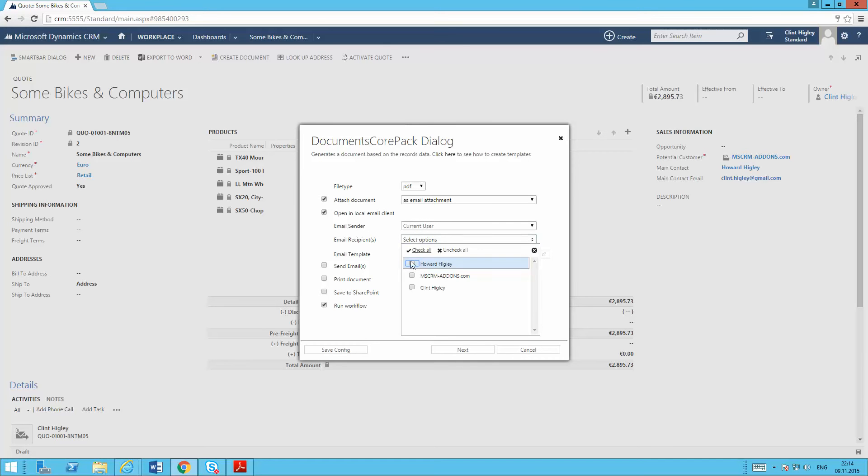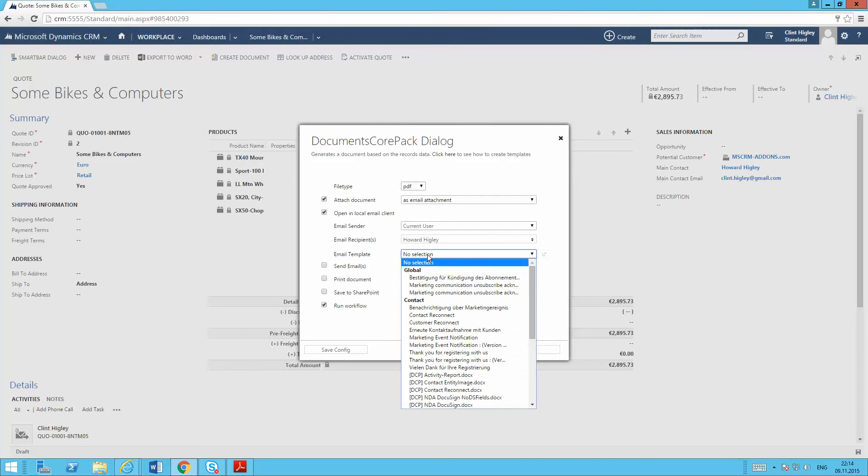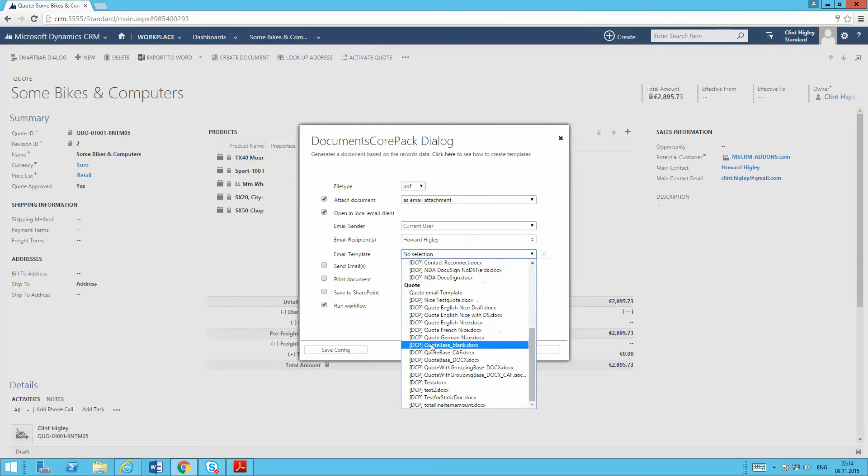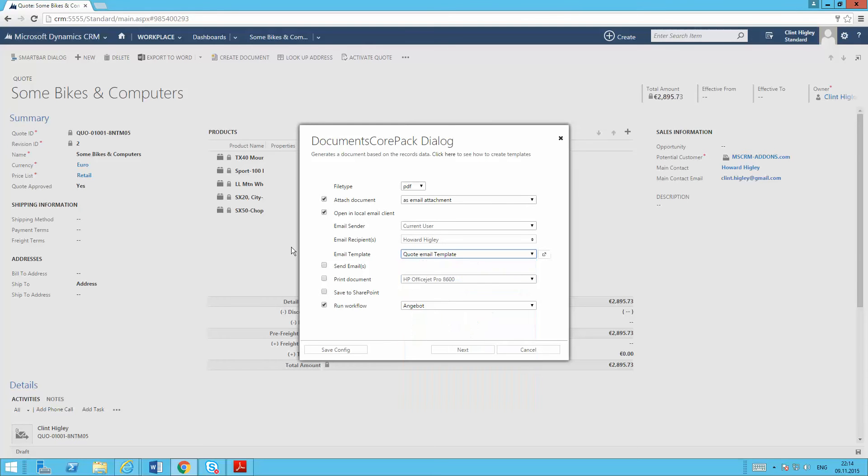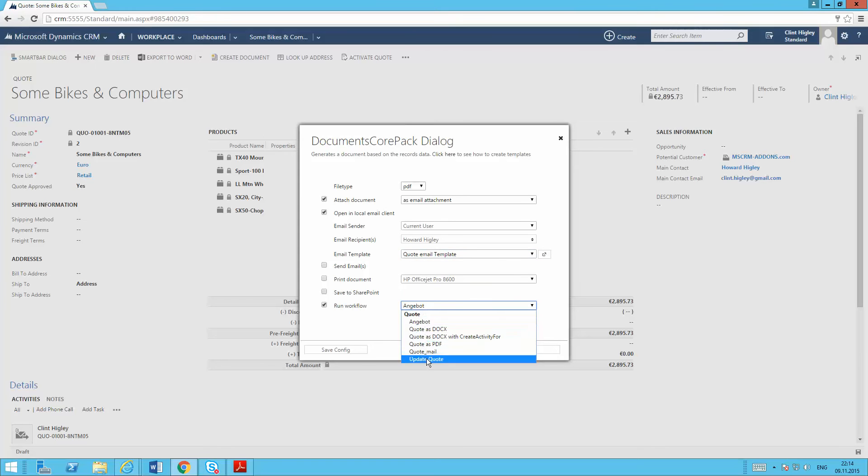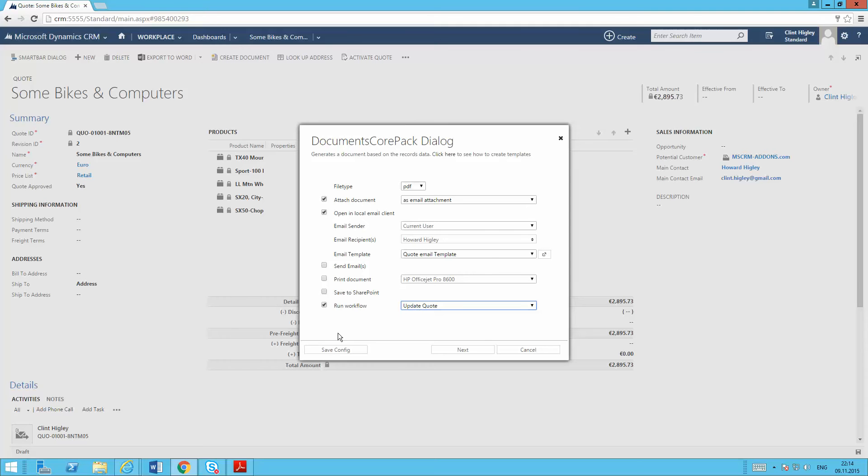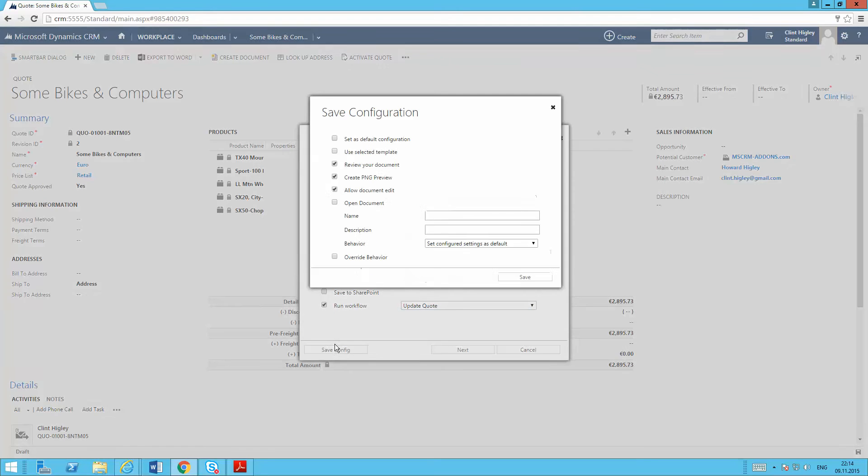So for example, here I want to send this to Howard Higley. I want to use the following email template here. And then want to set up my workflow. It's going to update my phone call. Once I'm done with that, all my settings are correct. I'm going to save that configuration.